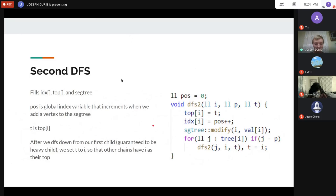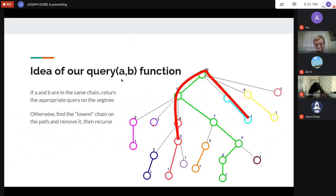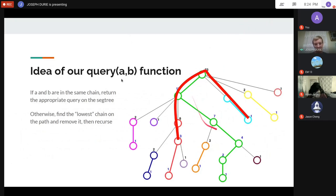Now the queries. To query between a and b: if they're on the same heavy chain, do a single segment tree query and return. Otherwise, find the lowest chain on the path, query it, remove it, and recurse — working up until both nodes are on the same chain.